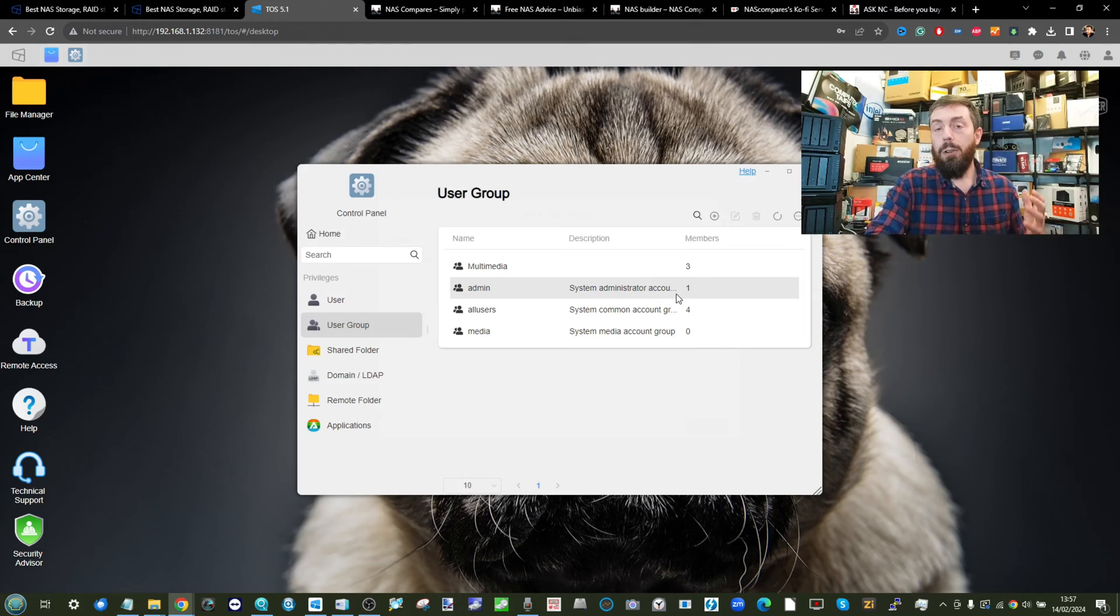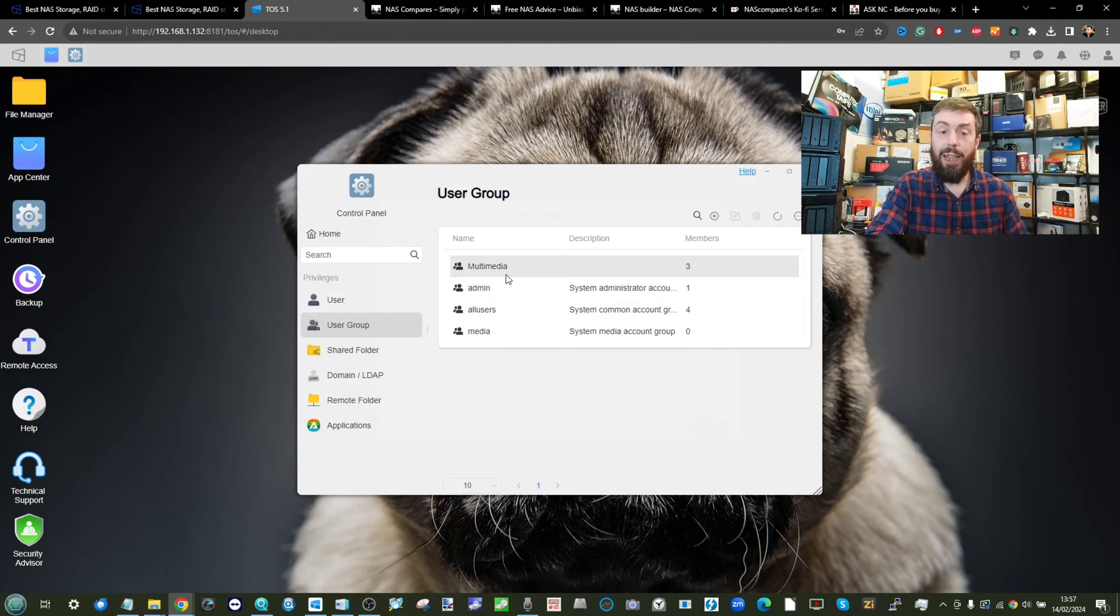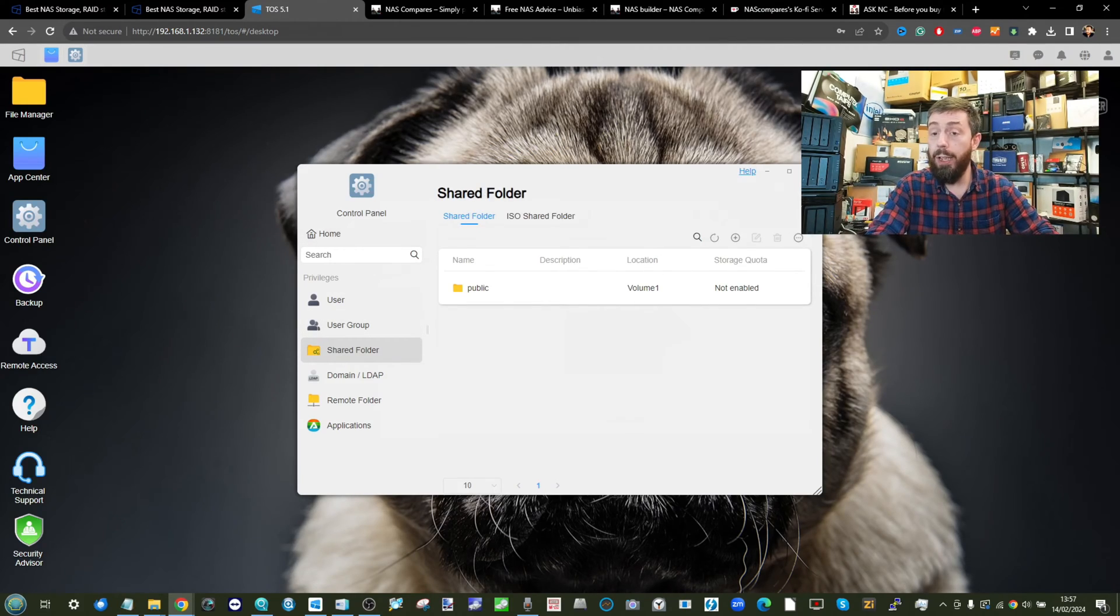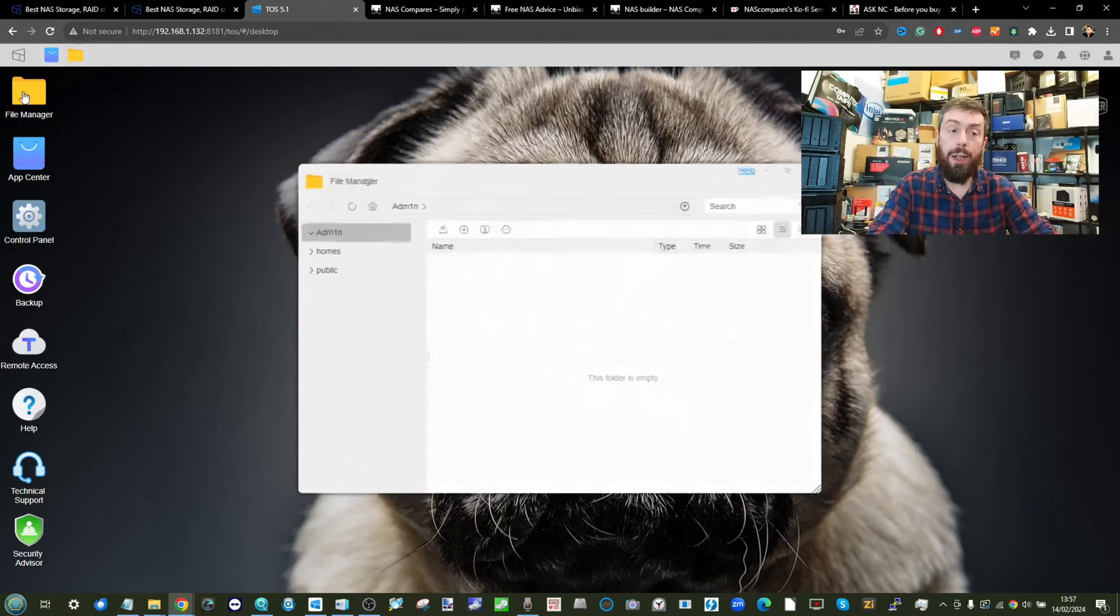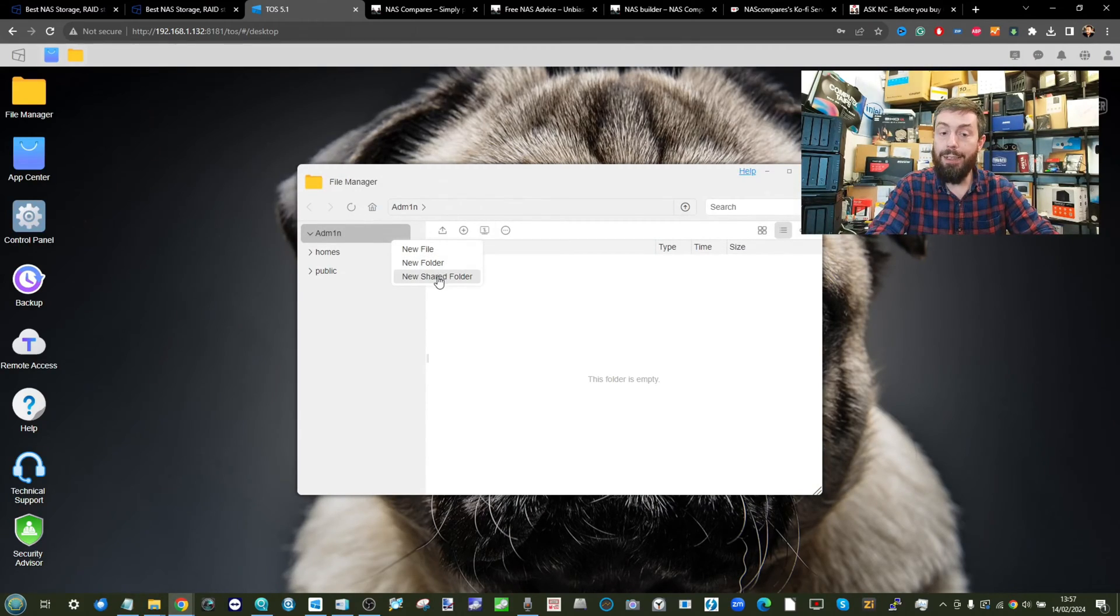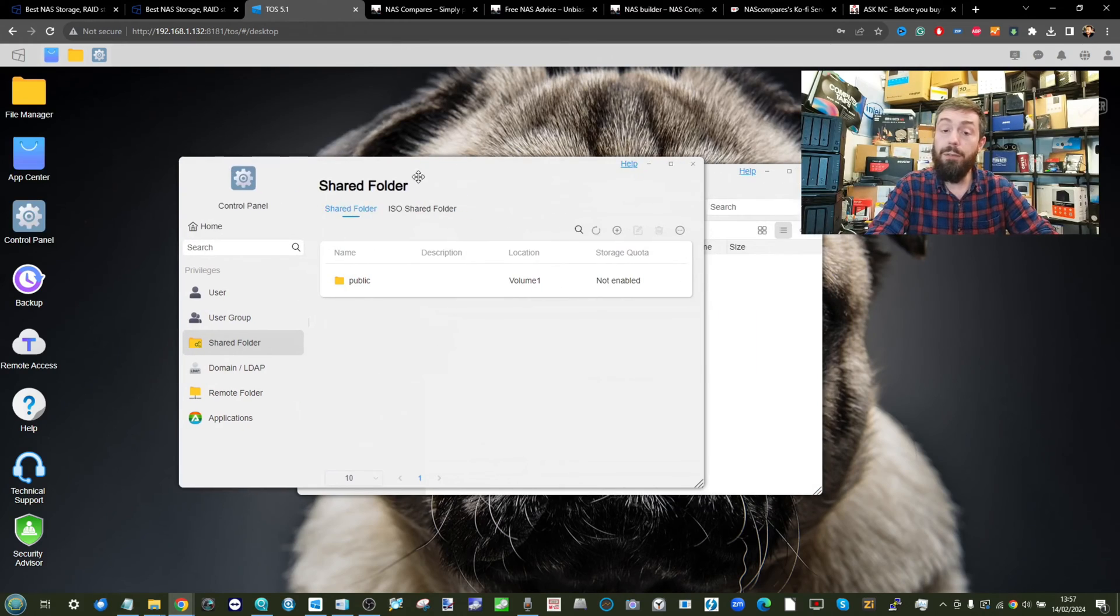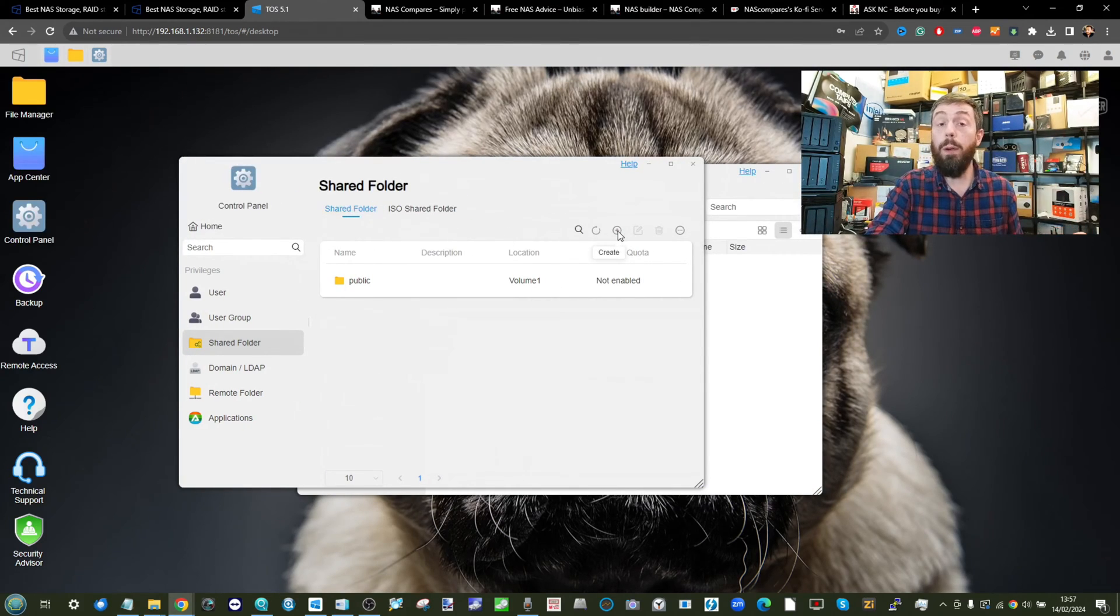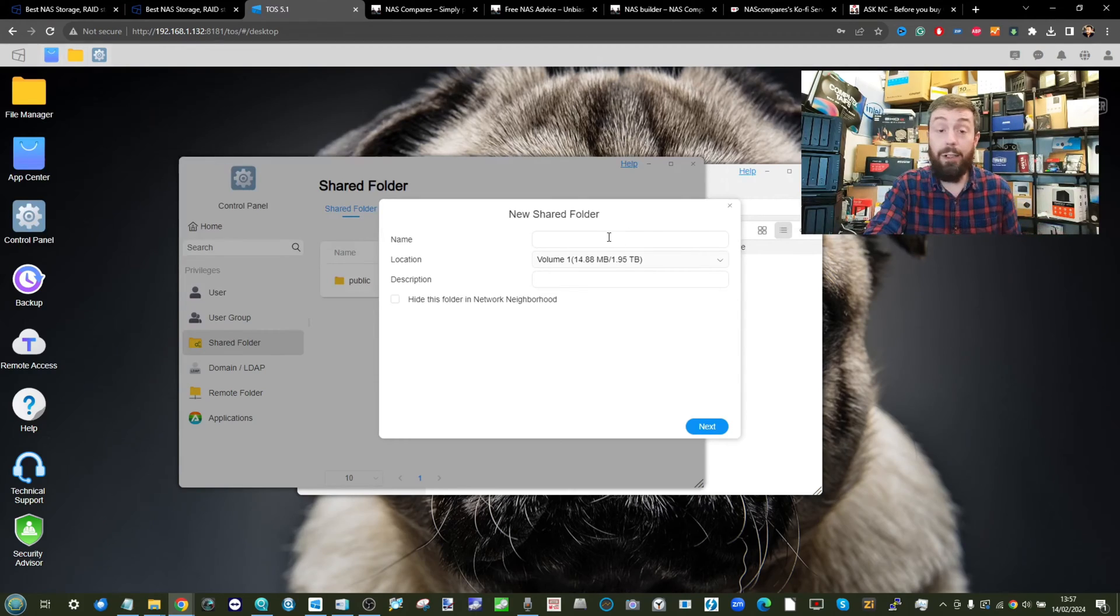Now, what about creating those appropriate areas, those shared areas? Well, for that, you need to go to shared folder. You can either access it here via the control panel or directly via the file manager heading into the plus symbol there and select new shared folder. The new shared folder is the area of shared storage we're going to create. Go ahead and click create.